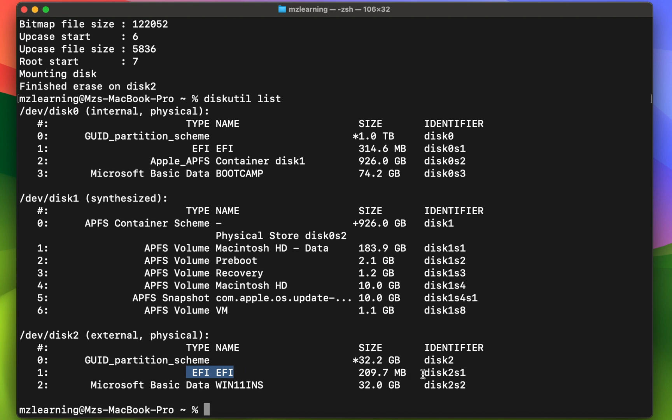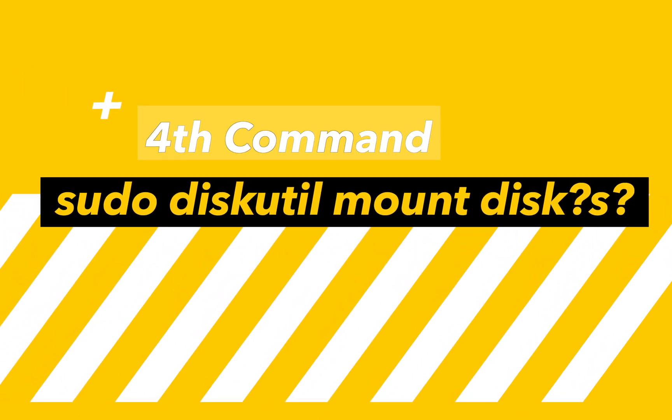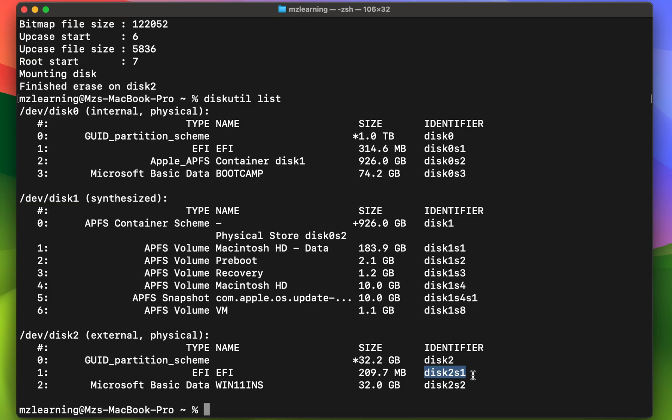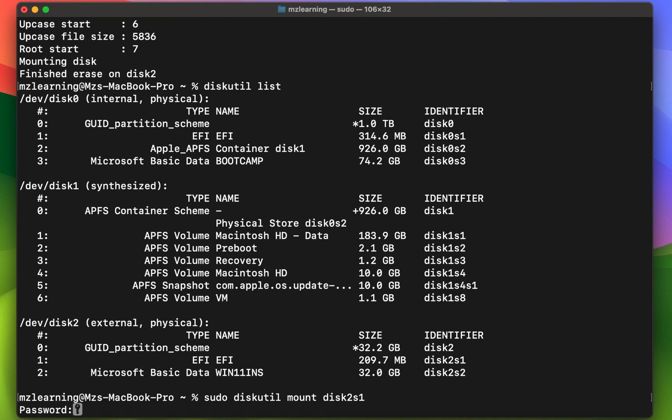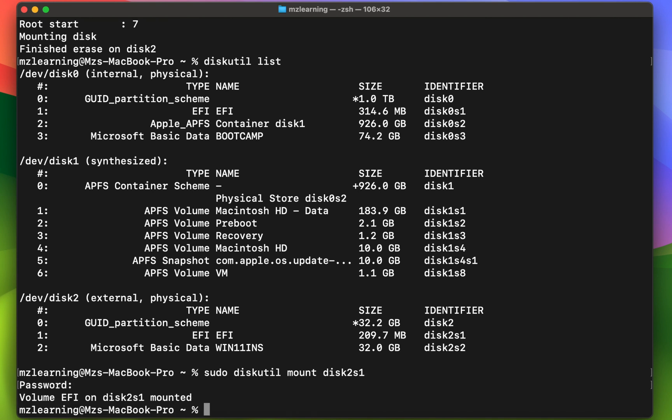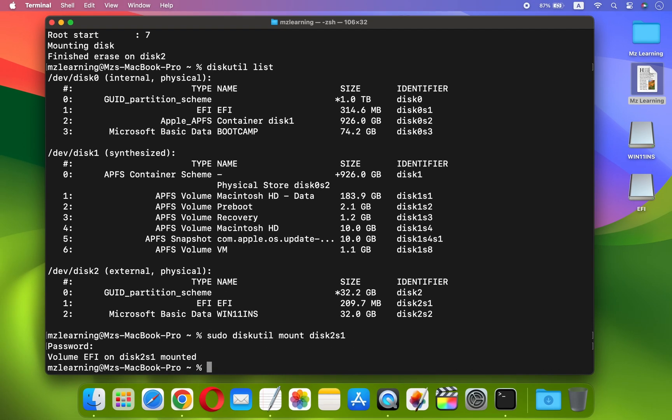In my case, it's disk 2s1. Now go to the video description and copy the last Terminal command and paste it into your Terminal App. Replace question marks with your EFI disk number. Hit the Enter key, type your admin password, and hit the Enter key again. This action will mount your USB drive EFI partition.